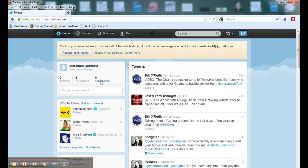We've got our Twitter profile set up now. I had a little trouble uploading my image, but yours should work fine. You now have your Twitter account. You can see a box at the top asking you to confirm your email address — that's easy to do. Just go to the email program for the address you used and you'll have a message there. Click the link in the message and that will confirm your email address for this account.